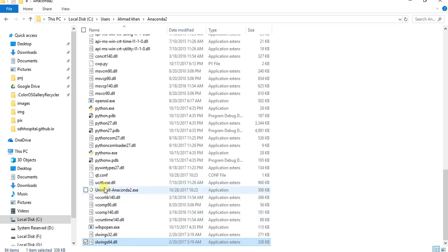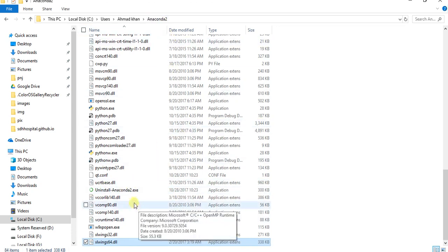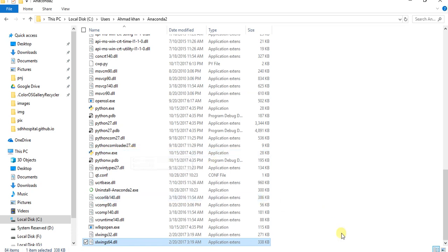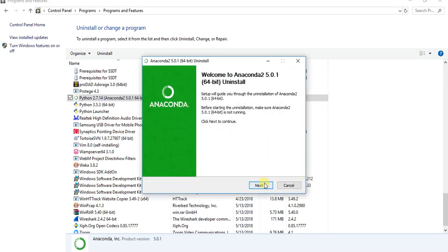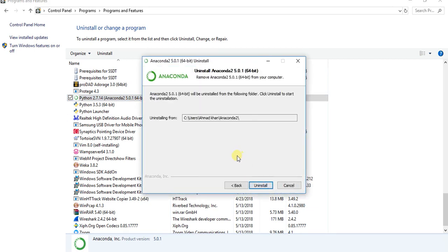Where your Anaconda is installed, go there and uninstall. So I am uninstalling from Control Panel. Click on next, click on uninstall. You can see the path, same, the user Amat Khan, Anaconda 2, uninstall.